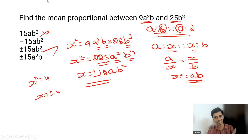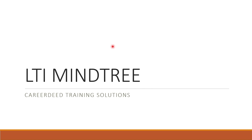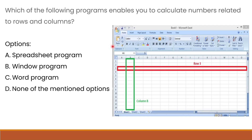Welcome back to KT Training Solutions. Today let's see some computer science and computer programming related questions asked in the LTI MindTree interview. First question: which of the following programs enables you to calculate numbers related to rows and columns? Options: spreadsheet program, window program, word program, none of the above. The correct answer is the spreadsheet program.